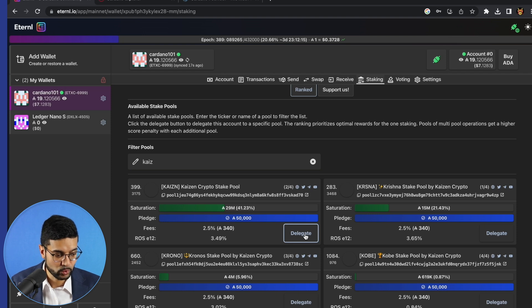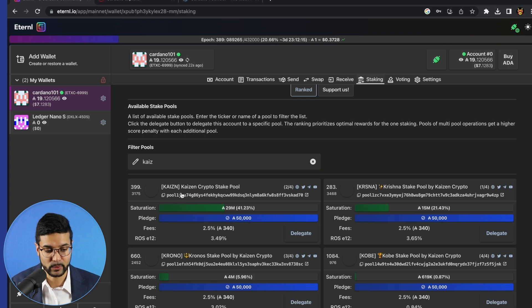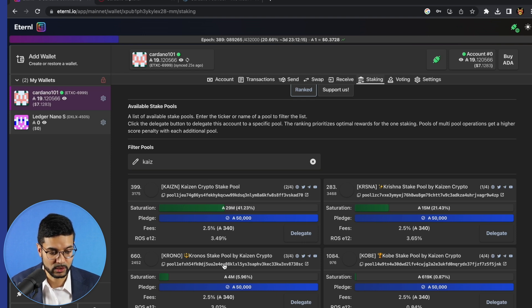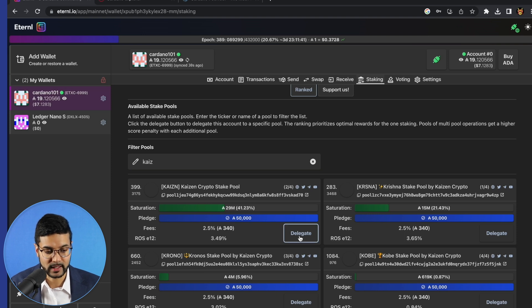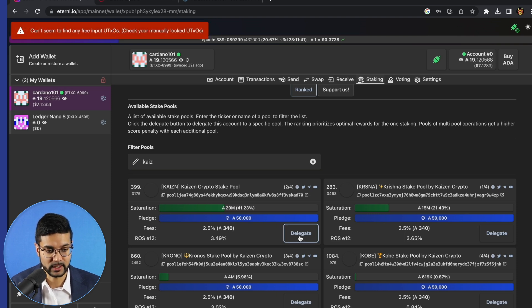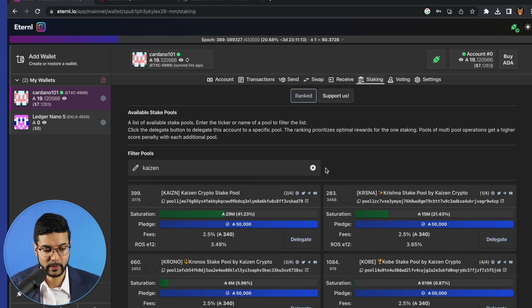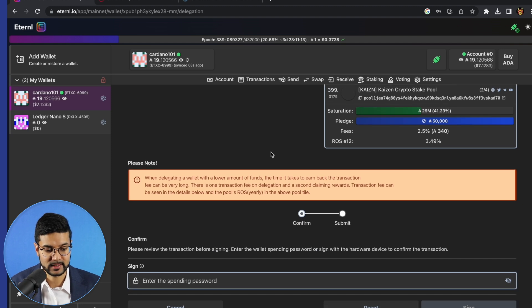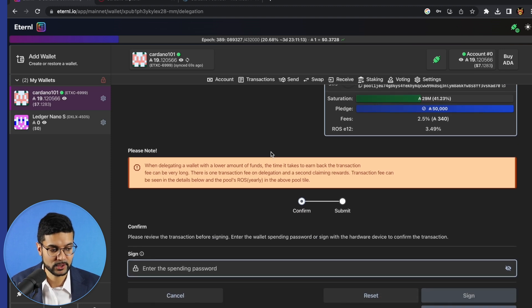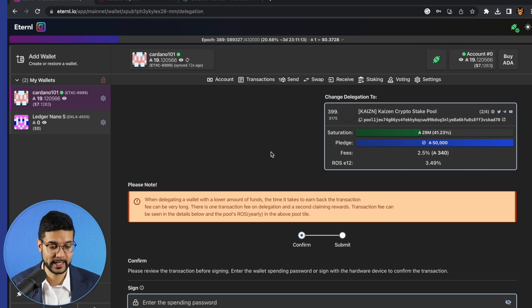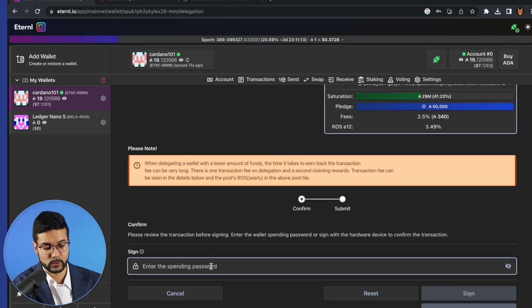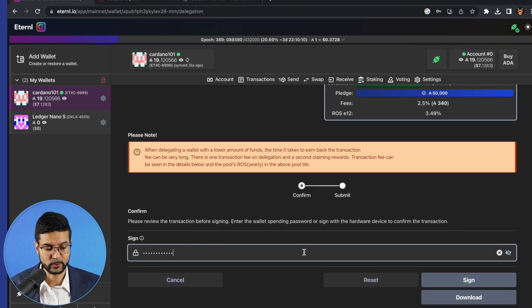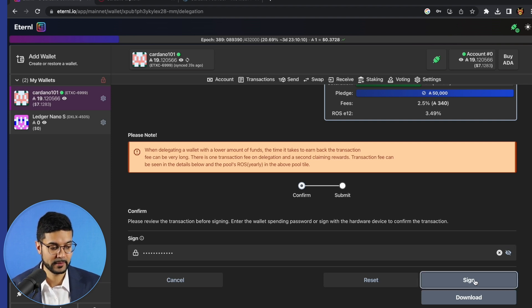So in this case, what we'll do, let's go ahead and delegate to Kaizen stake pool. And you can choose any one of these Kaizen, Krishna, Kronos, Kobe. They're all doing well. They're all minting blocks. Let's go ahead and delegate to Kaizen for the sake of this video. So I'm going to go ahead and click on delegate. And we can see here what this does is it prompts us to sign a transaction to delegate our ADA. In order to do that, we'll go ahead and confirm by typing in our spending password. After we typed in our spending password, we can go ahead and click on sign.